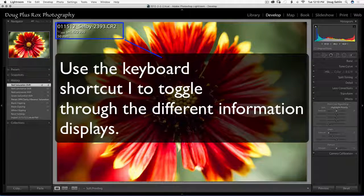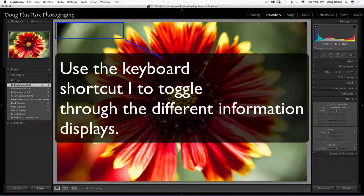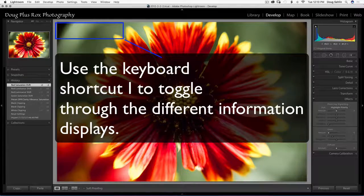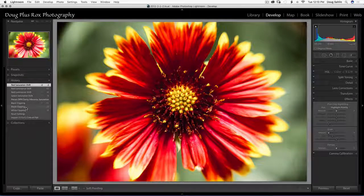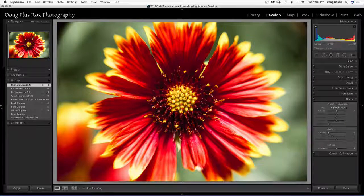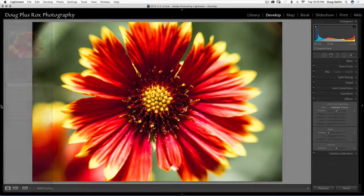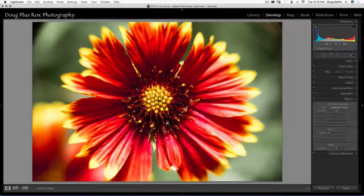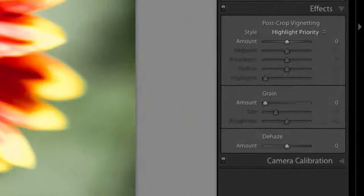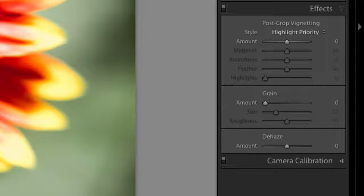So I'm going to use the keyboard shortcut I and I'm going to close this left panel so I've got less distraction. There now I've got a better image.